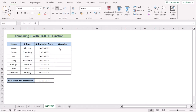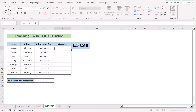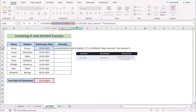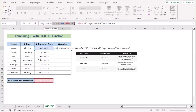In our new case, we want to combine IF with the DATEDIF function to calculate overdue days. We will again use the same dataset and go to the E5 cell to insert our new formula. In this formula, at first we have DATEDIF(D5, D13, "D"), which returns the difference between D5 and D13 in days format.